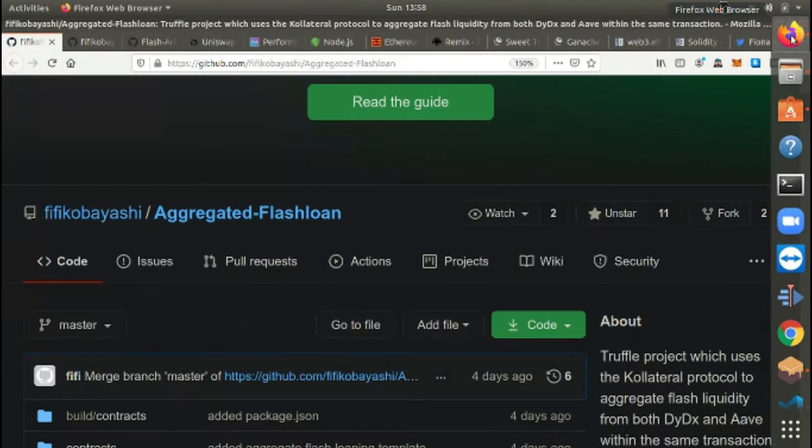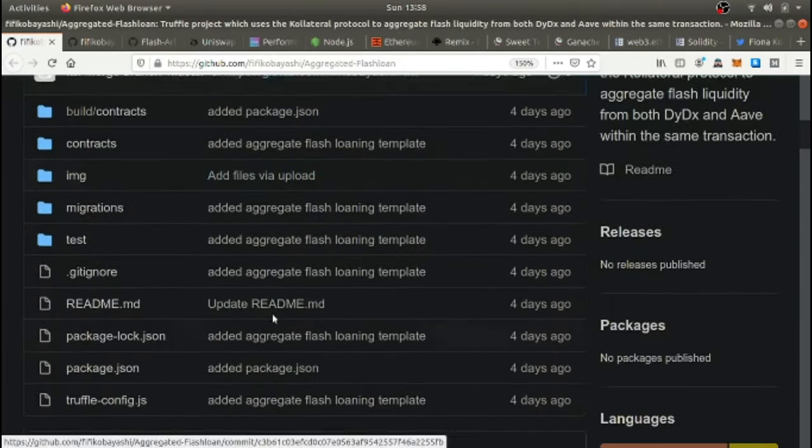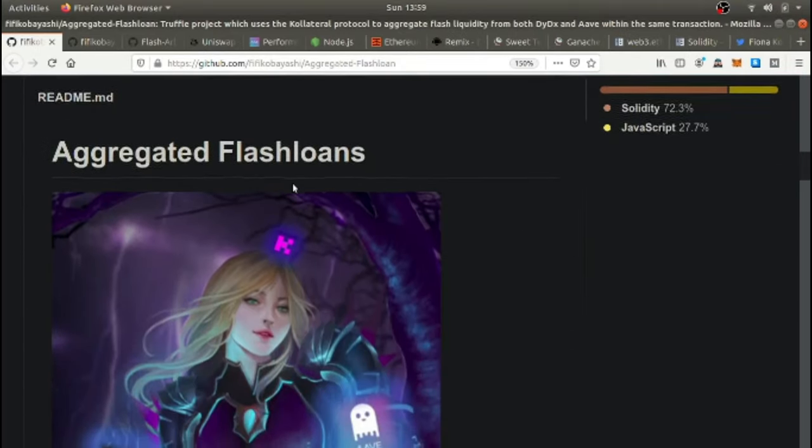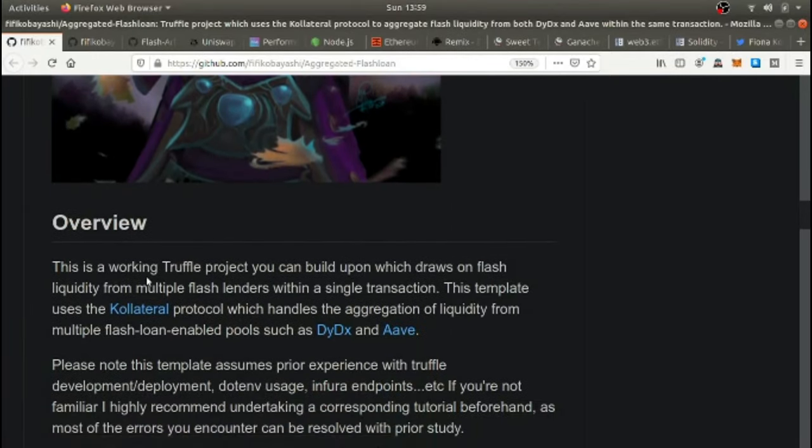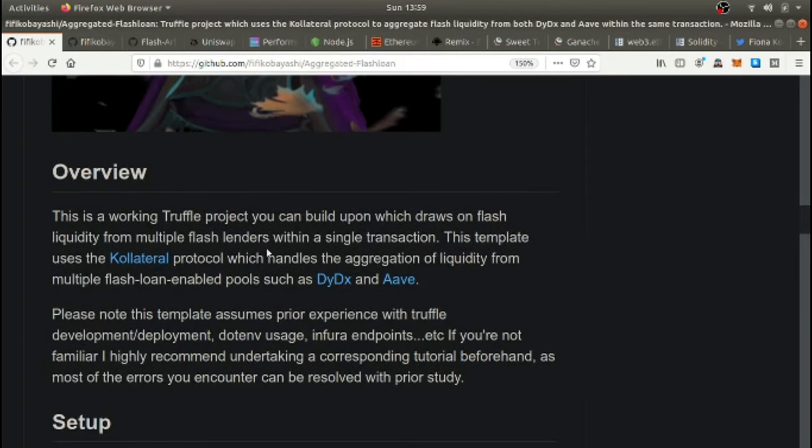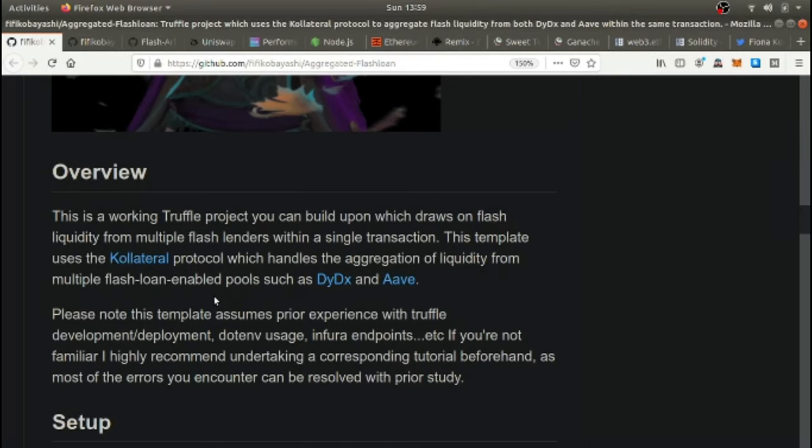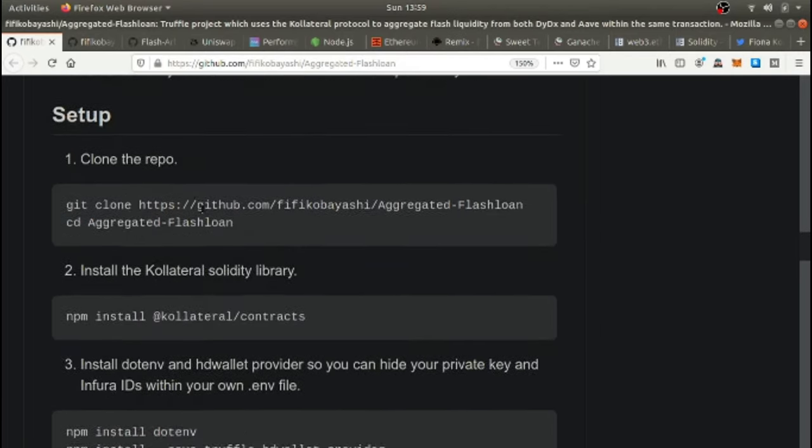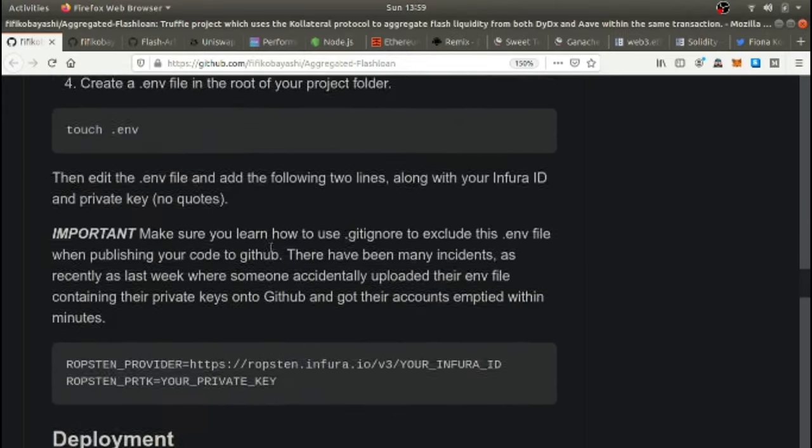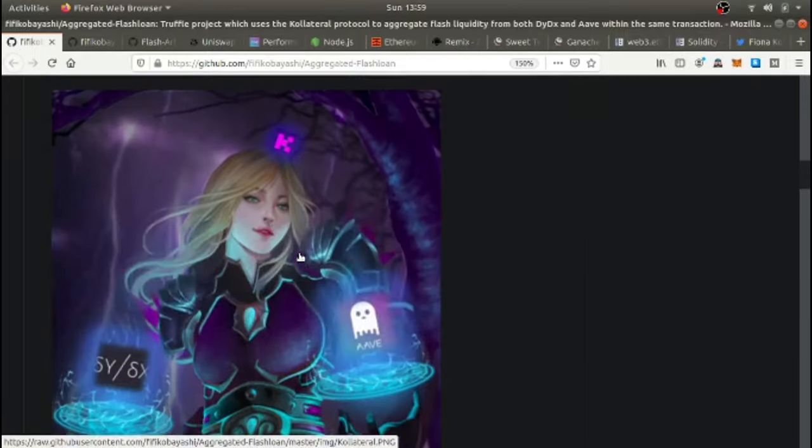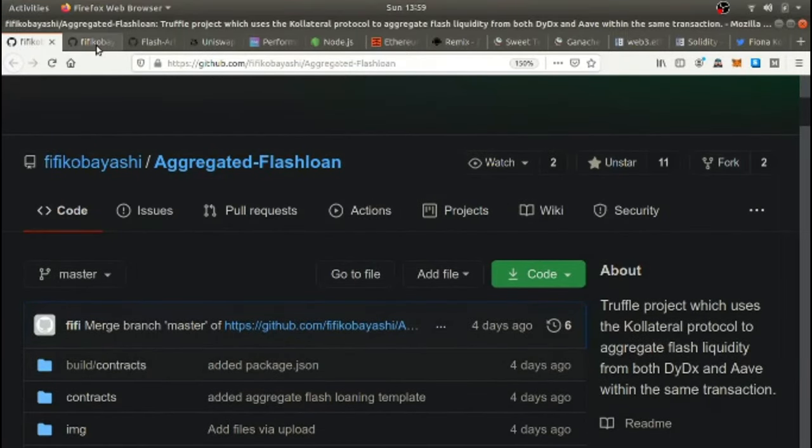Now here's just some GitHub repos that have aggregated flash loans. It really can't get much simpler than this. These are people who wrote pretty much wrote the program and they pretty much tell you how. This is a working truffle project you can build upon which draws on flash liquidity from multiple flash lenders within a single transaction. This template uses the collateral protocol which handles the aggregation of liquidity from multiple flash loan enabled pools such as DY, DX, and Aave.